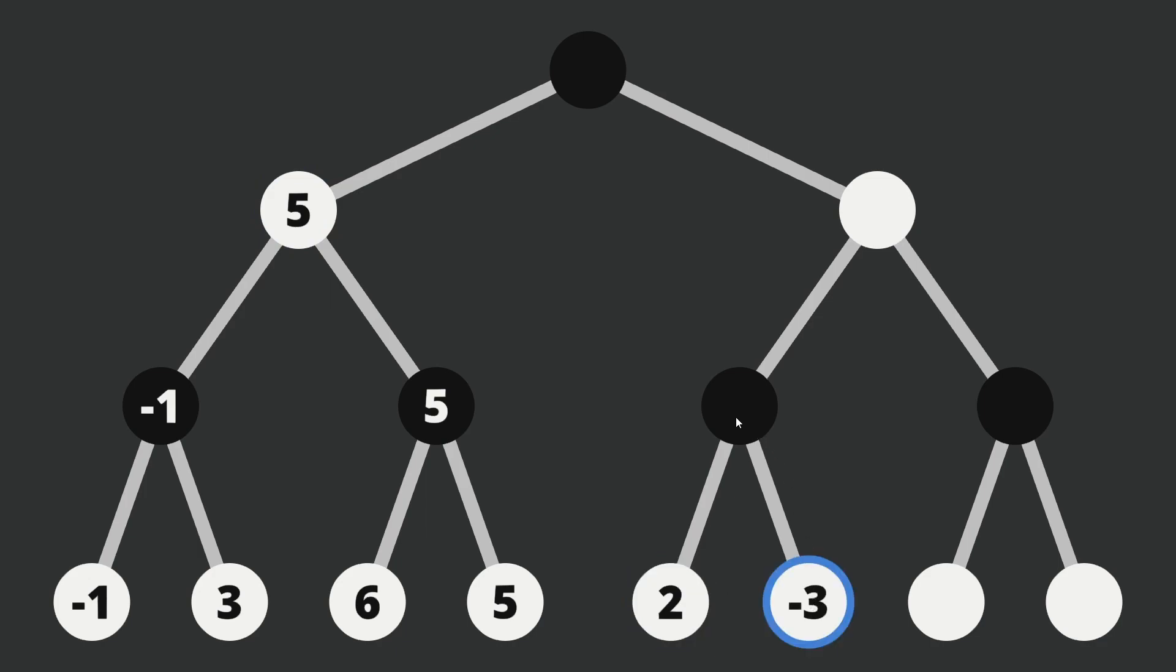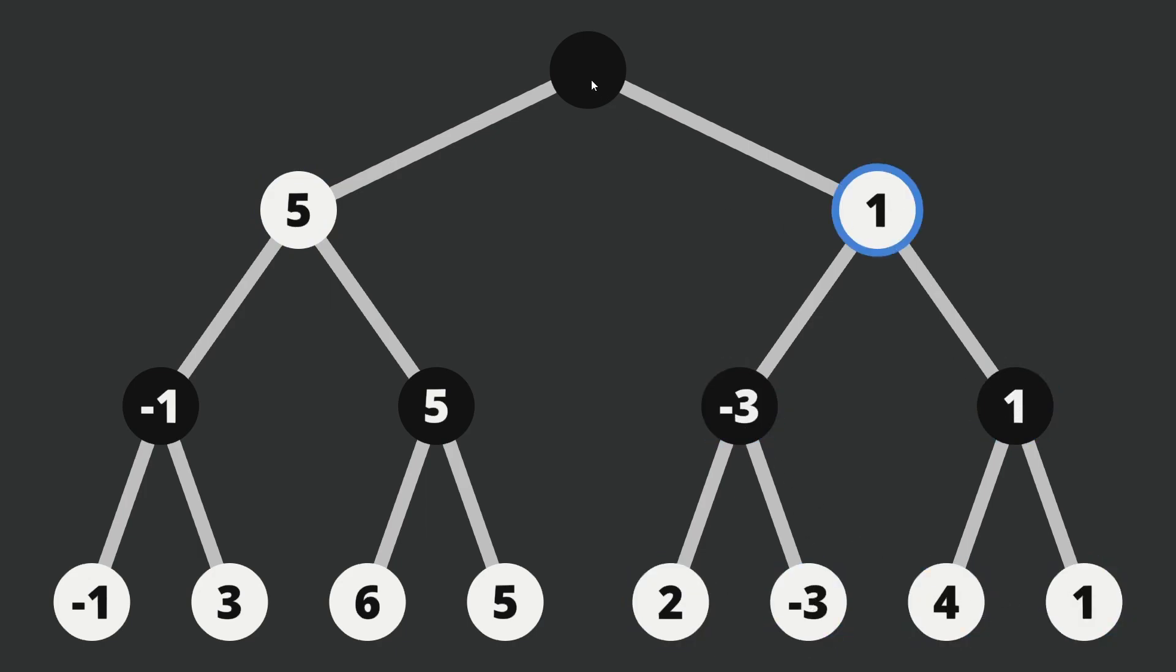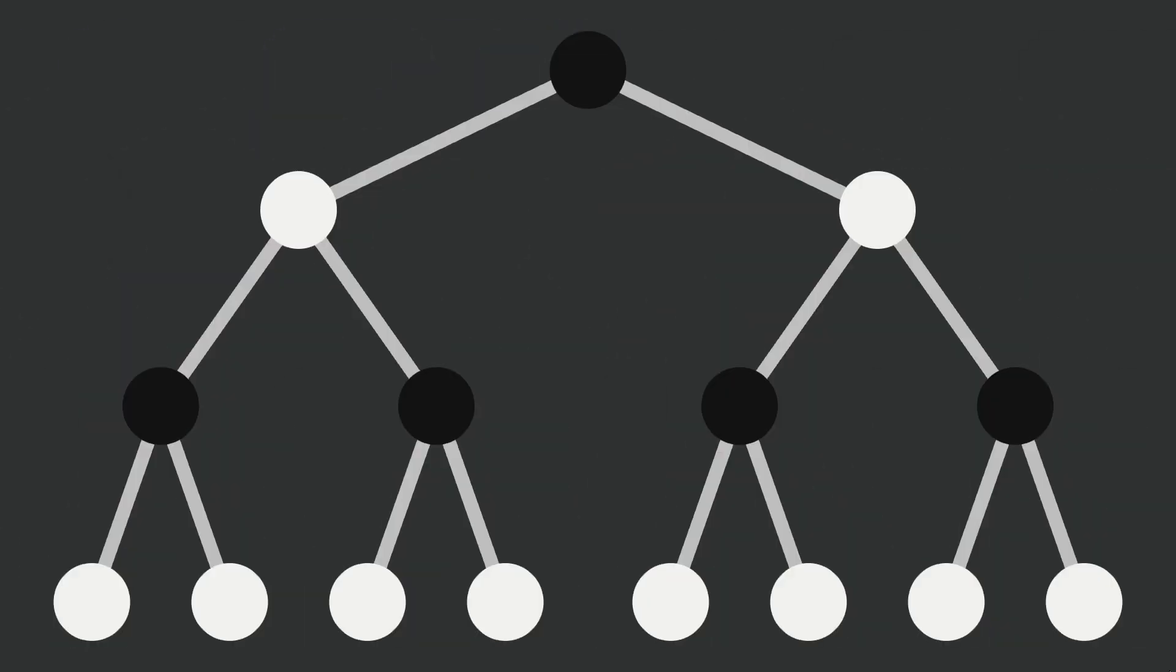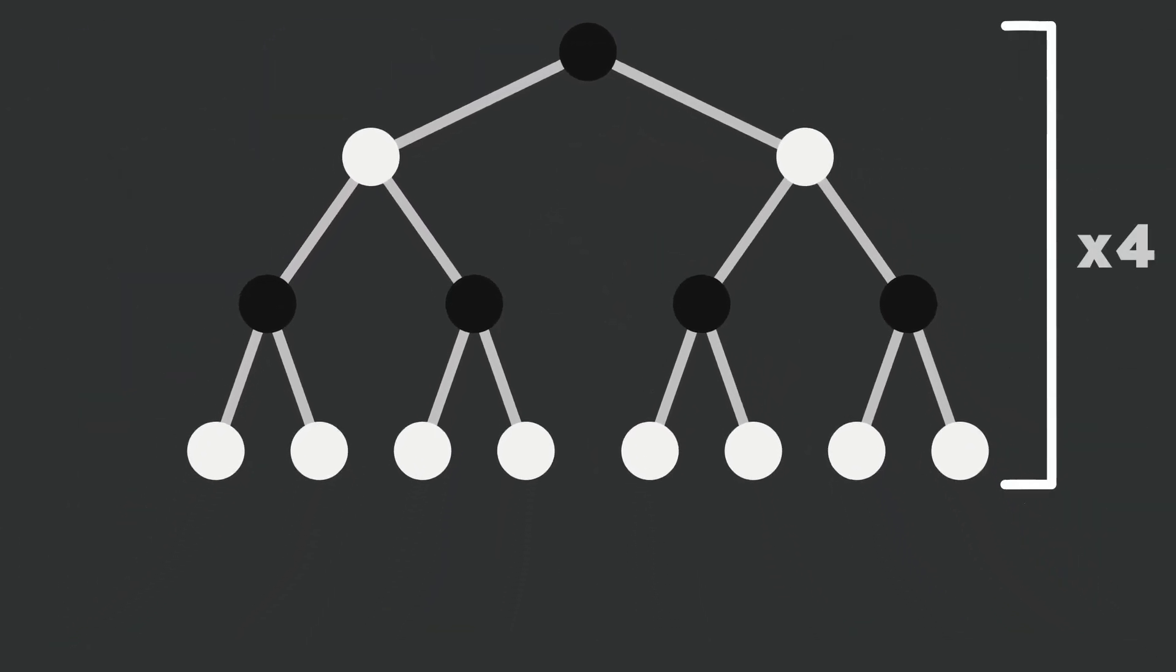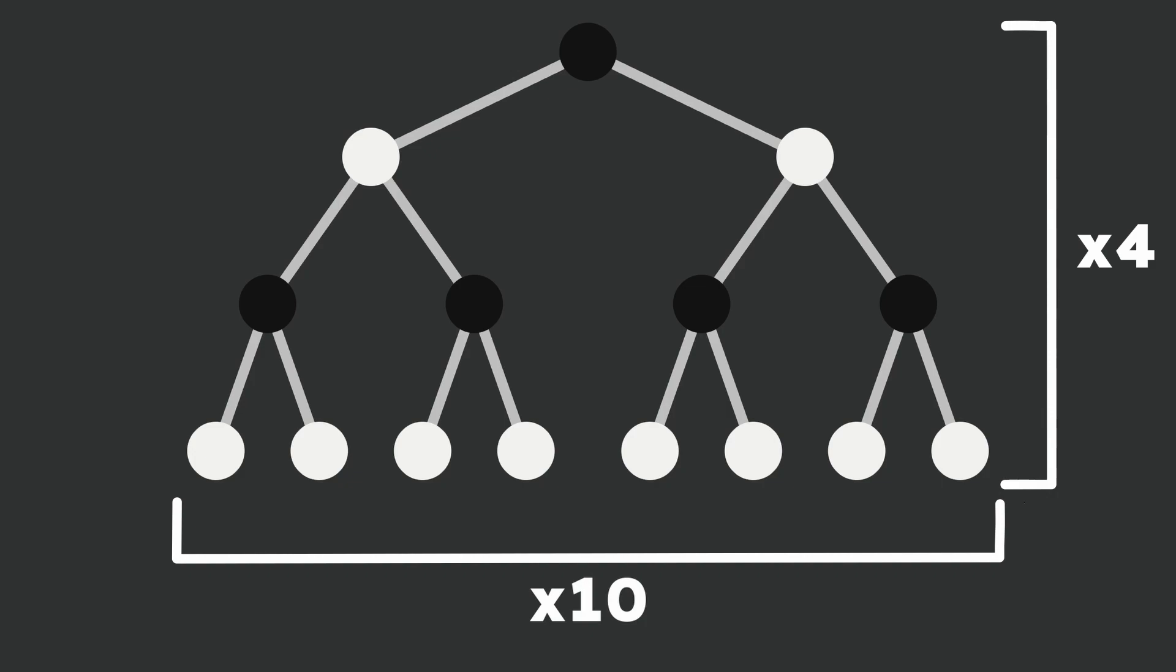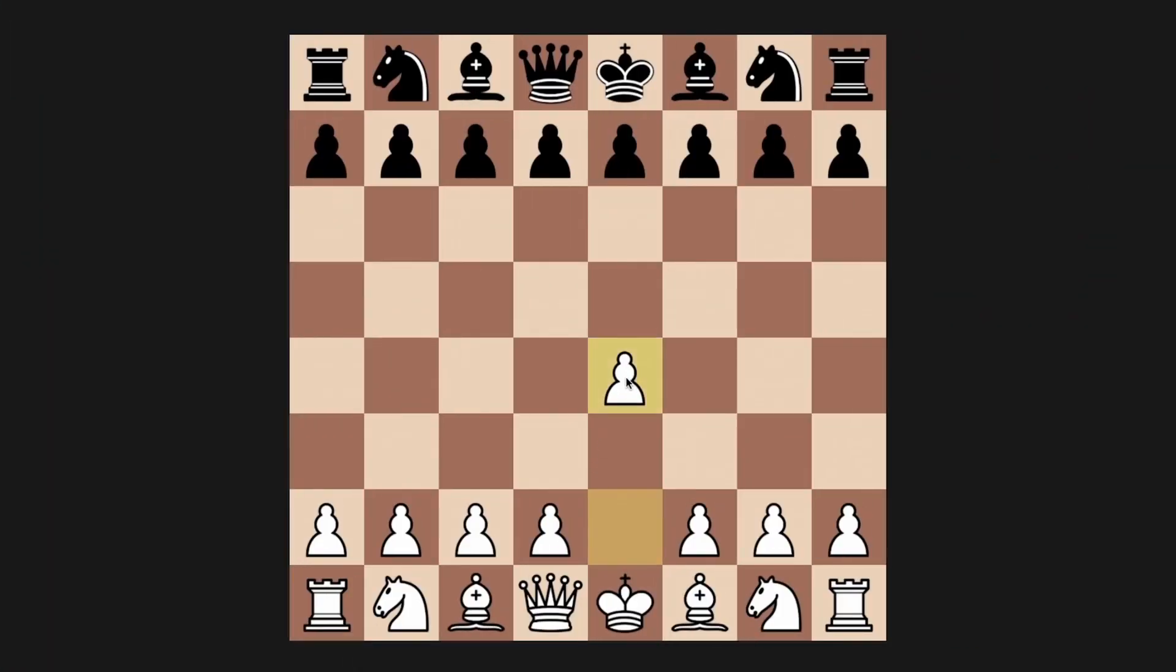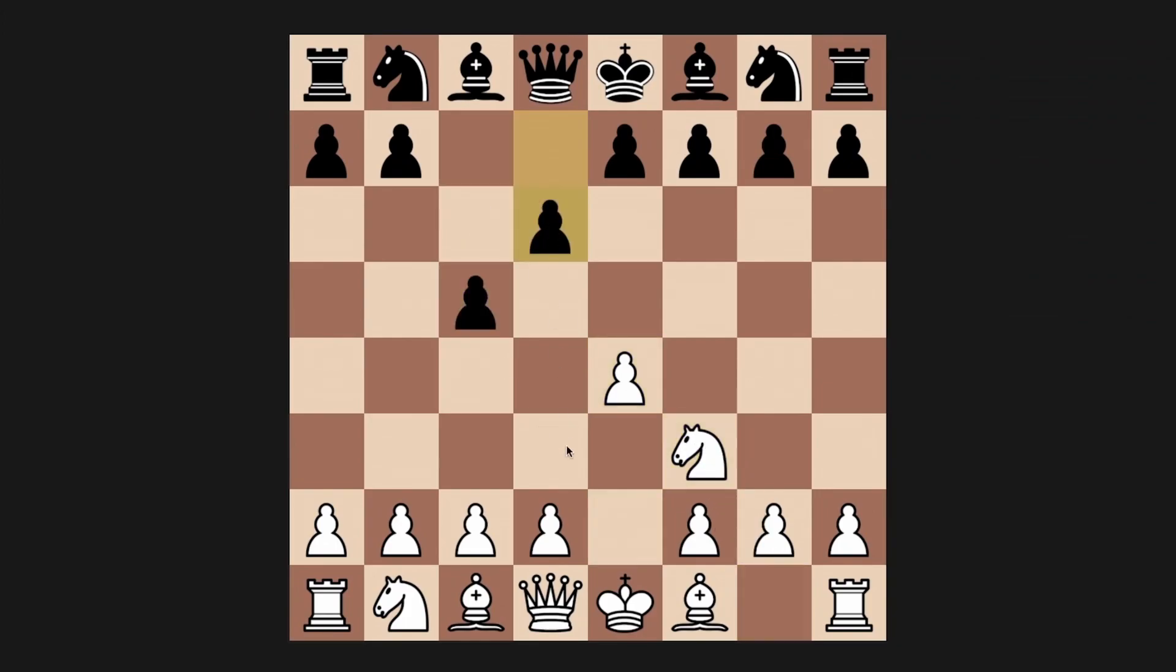This will repeat for the other side, and once that's done, black will be able to decide the best move. This was a very basic example. Keep in mind that in a practical scenario, there would be 10 to 20 layers with 20 to 100 possible moves in each layer. If you want a more thorough explanation, I'll leave a link to Sebastian Lag's video in the description.